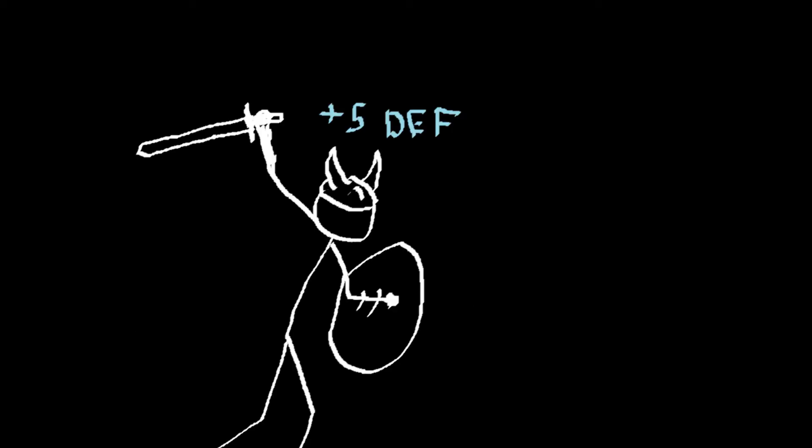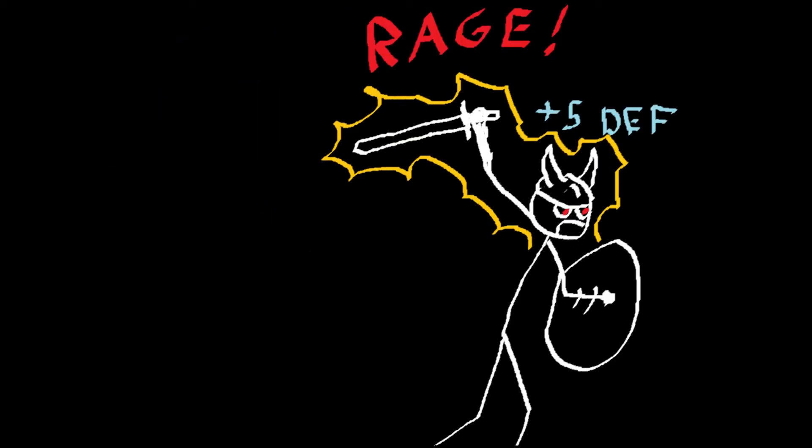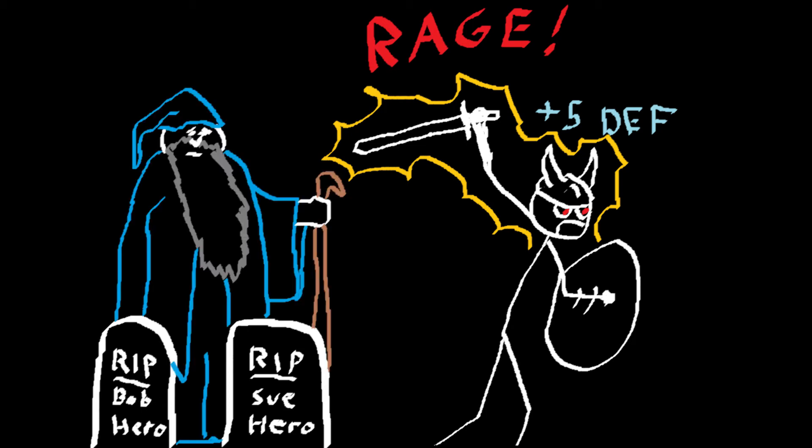You give them a set of stats, a set of powers, a backstory that involves dead parents and a mystical old man in a robe.